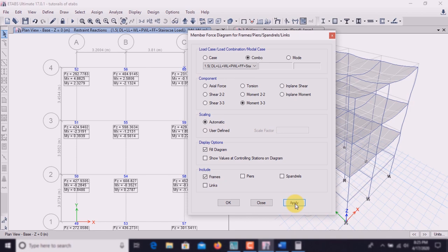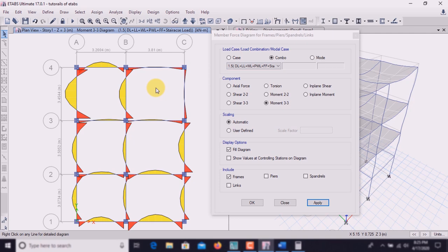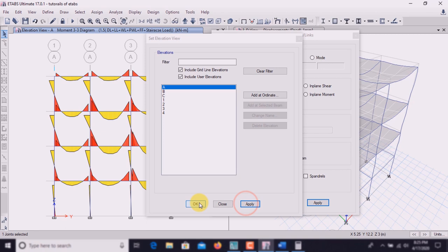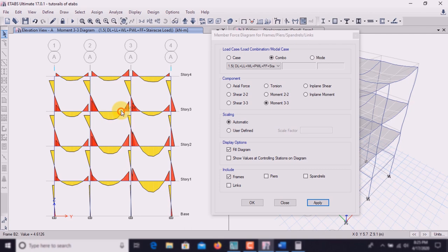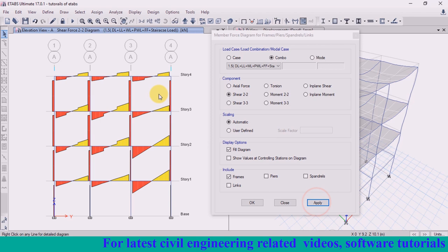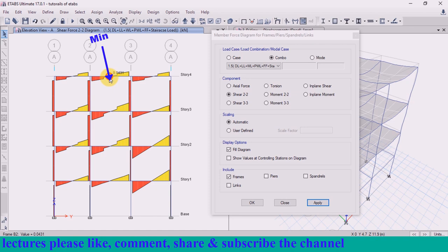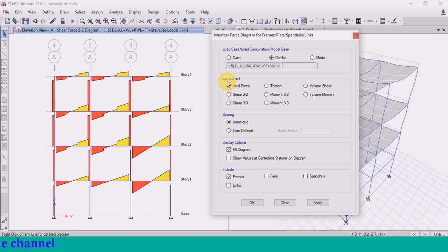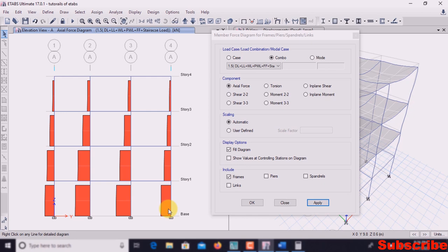This is the plan view but a clear view is seen in elevation. In the elevation view, the bending moment is maximum at the center and minimum at the support. For shear force, select Shear 22 and click Apply — shear force is maximum at the support and minimum at the center. For axial force, click on Axial Force and Apply — axial force is maximum at the bottom support.